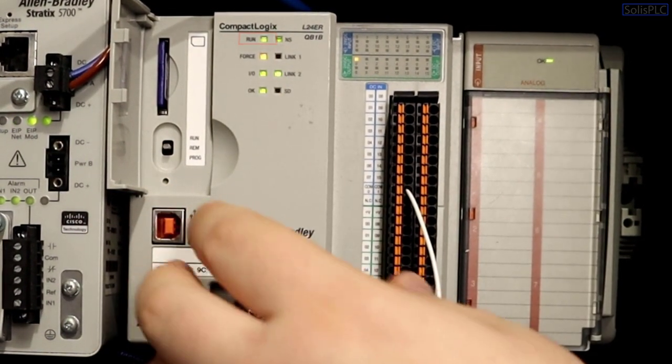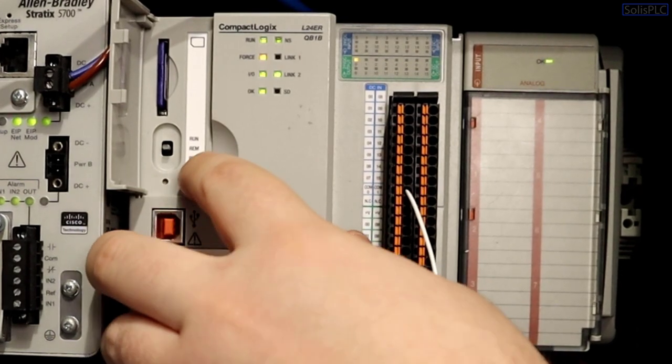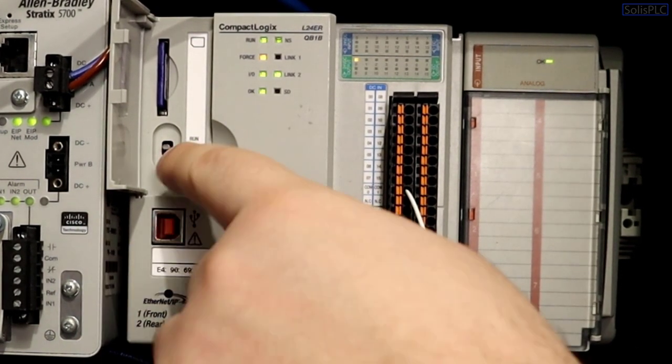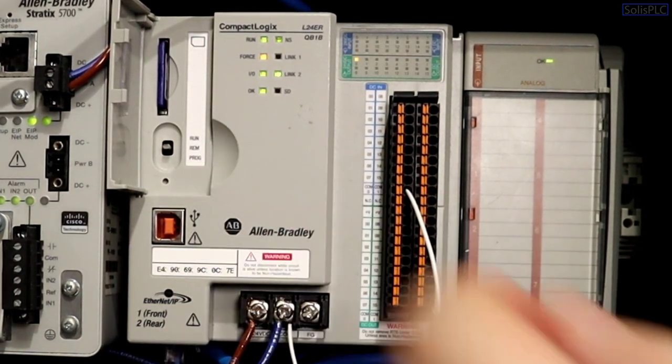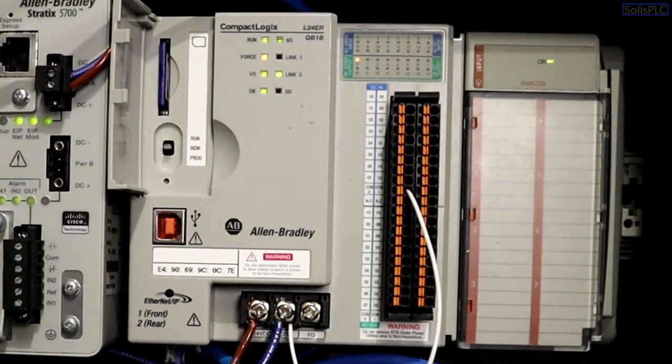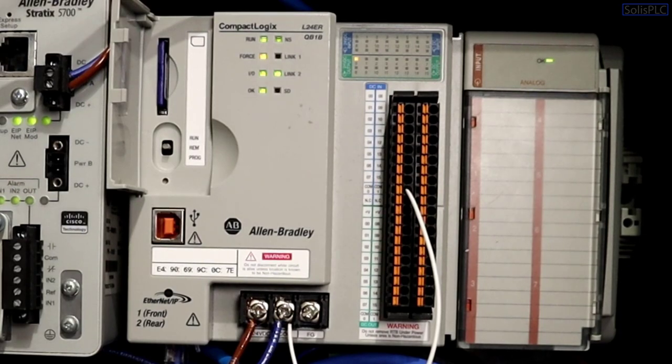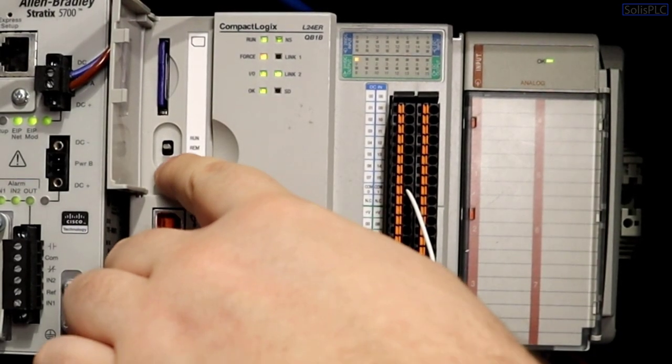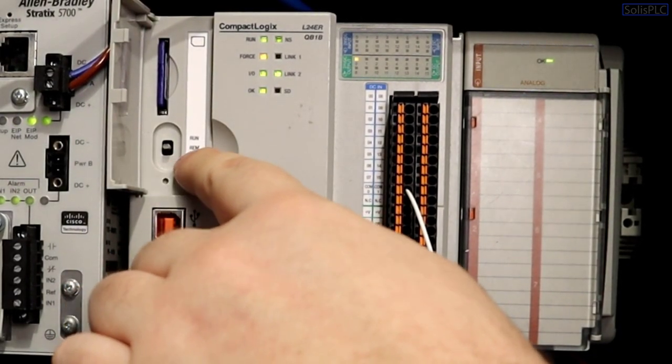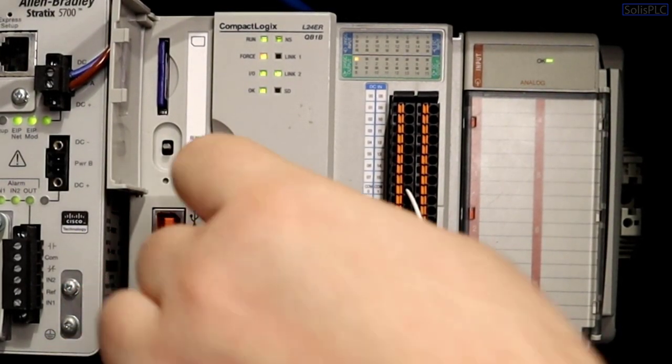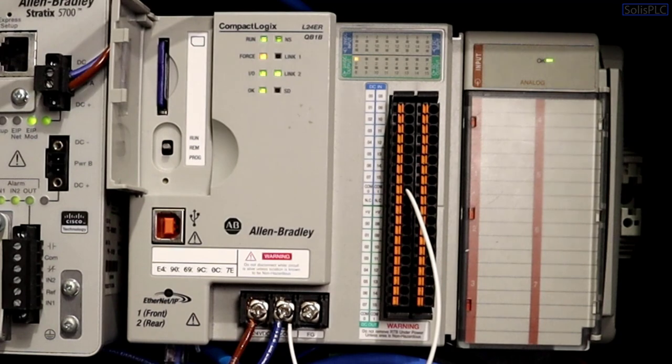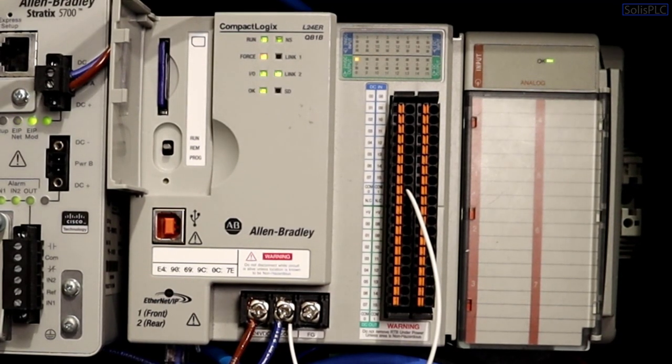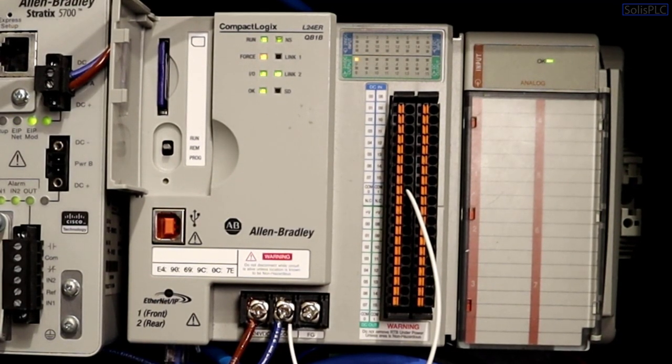That being said we are currently in remote and we are in run based on this little LED on the top left here but we are going to require to be in program mode for once we start playing with the SD card through the software and this can be done through the switch or once since that we're in remote we can do that in the software side. So without any further delay let's get started.